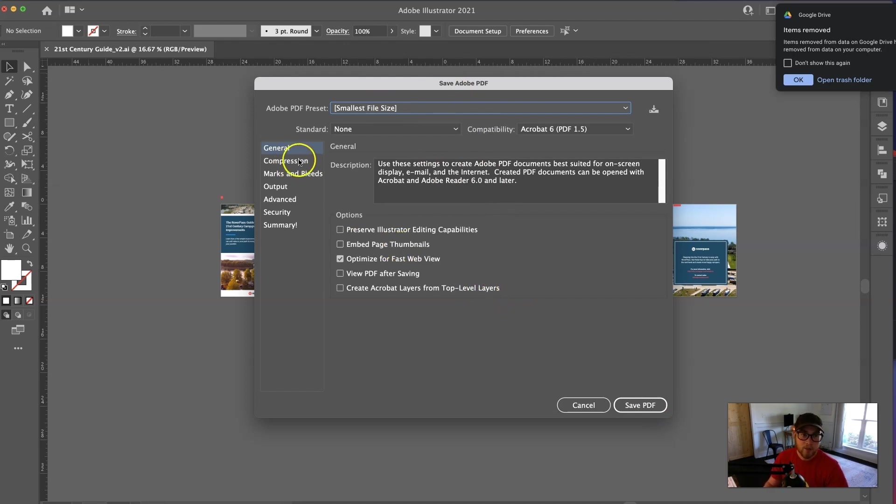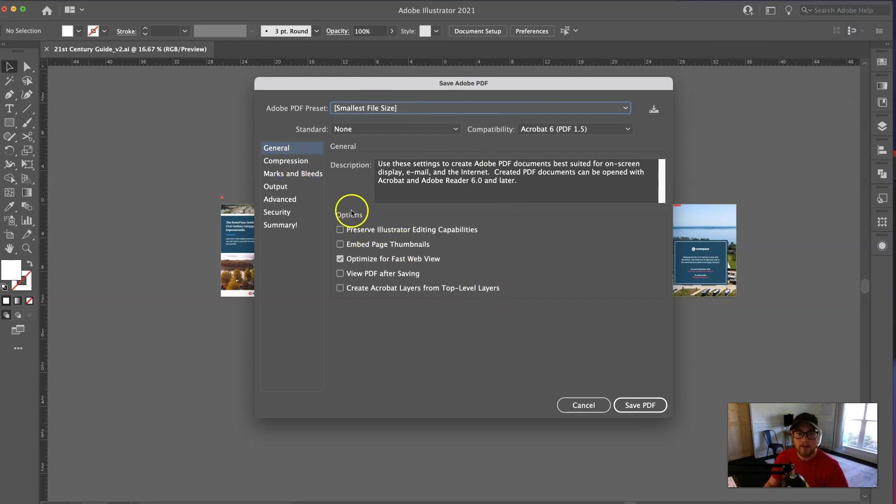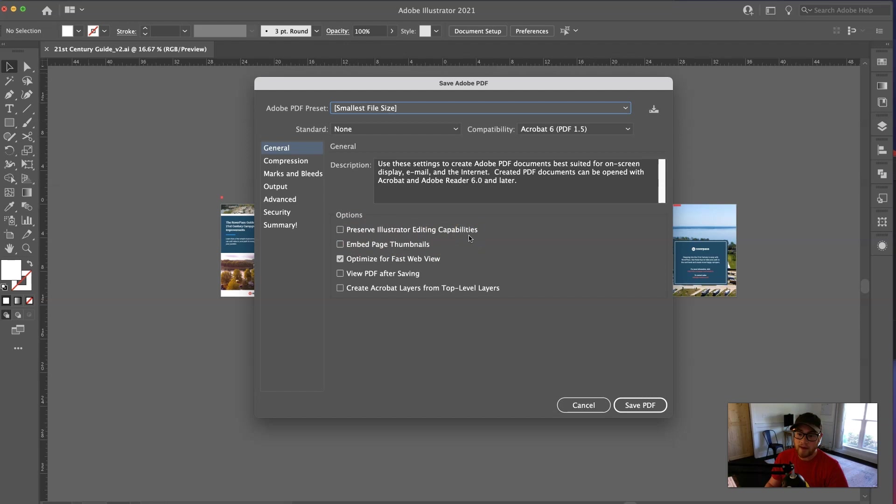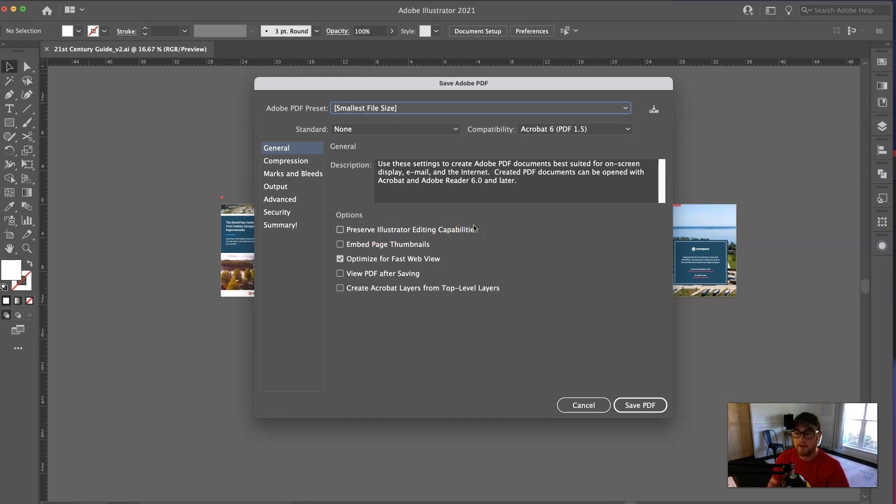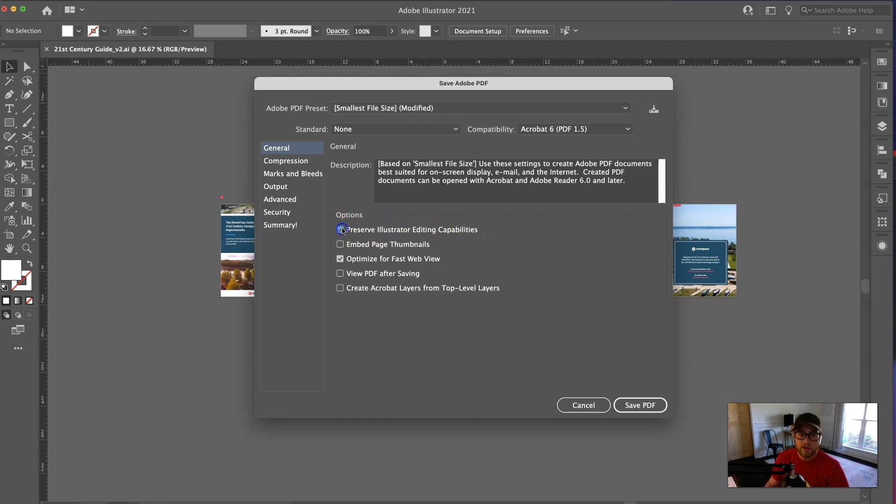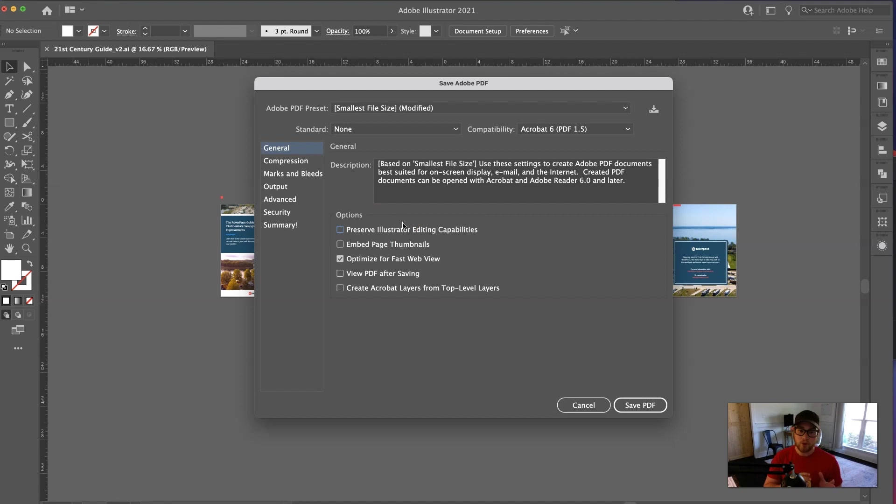Now, before I do that, one thing to note is this option is unticked. It's Preserve Illustrator Editing Capabilities. It is smaller because it doesn't have all the editing metadata included with it, and so if you want to be able to edit this PDF in Illustrator in the future, have this checked. But if you want the smallest possible file size, have it unchecked, and again, that's why I like having my Illustrator file separate from my PDF, so I can do that.